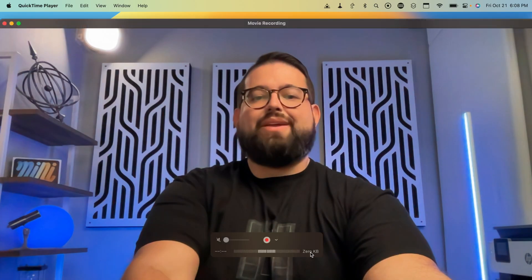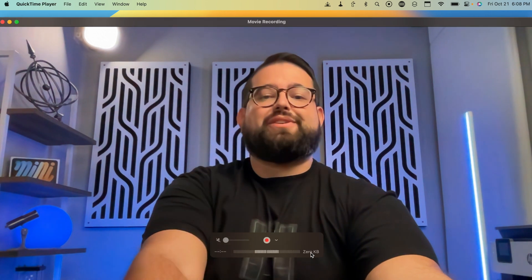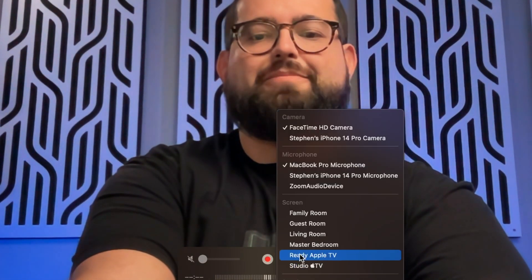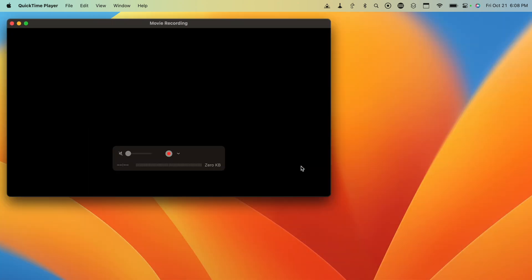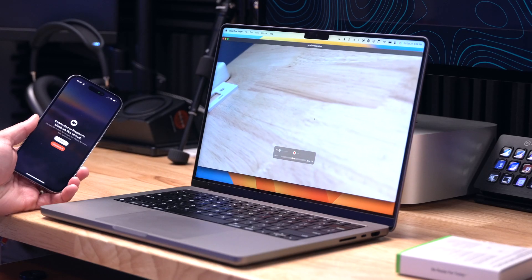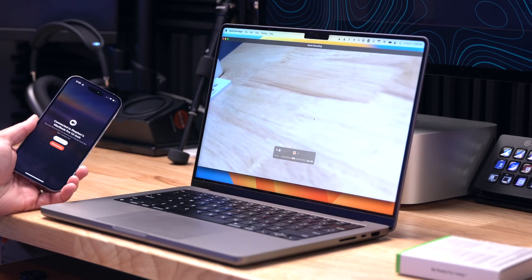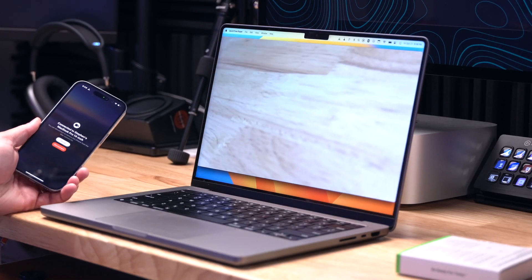Number one is Continuity Camera. You can actually use your iPhone as a webcam with your Mac — no third-party apps or wires required. Everything happens wirelessly. Anywhere you would normally choose the FaceTime or built-in webcam on your computer, you can now choose your iPhone. It live streams directly from your iPhone with really low latency.